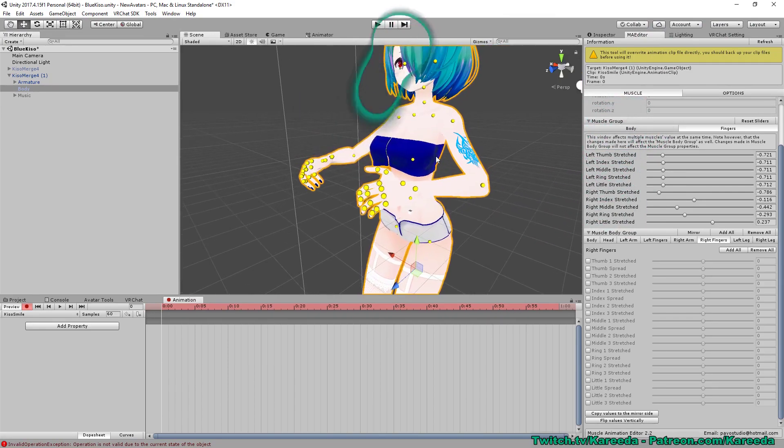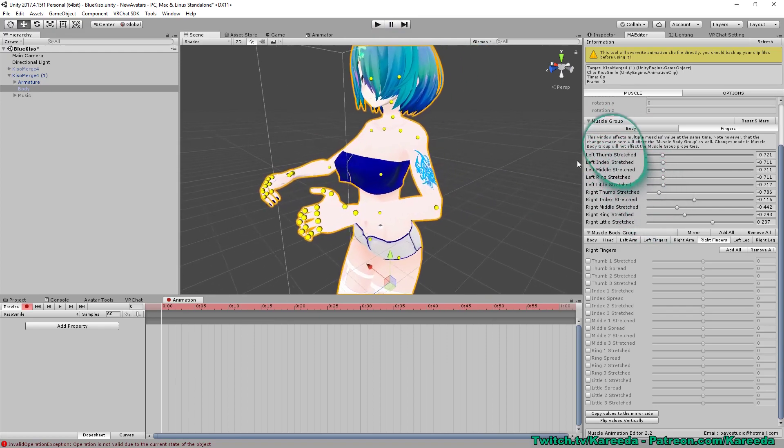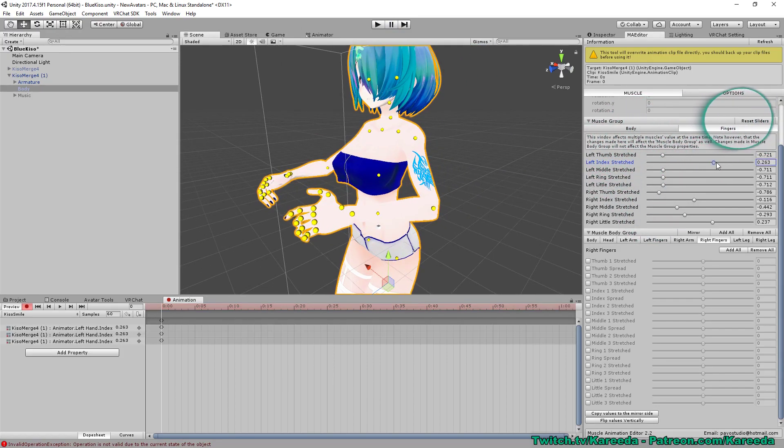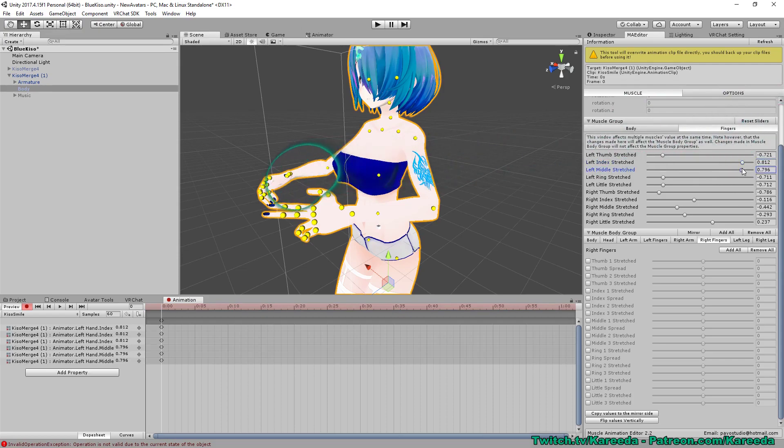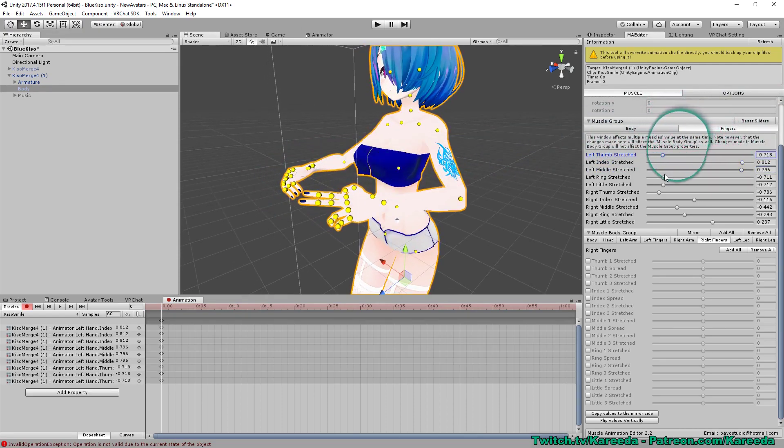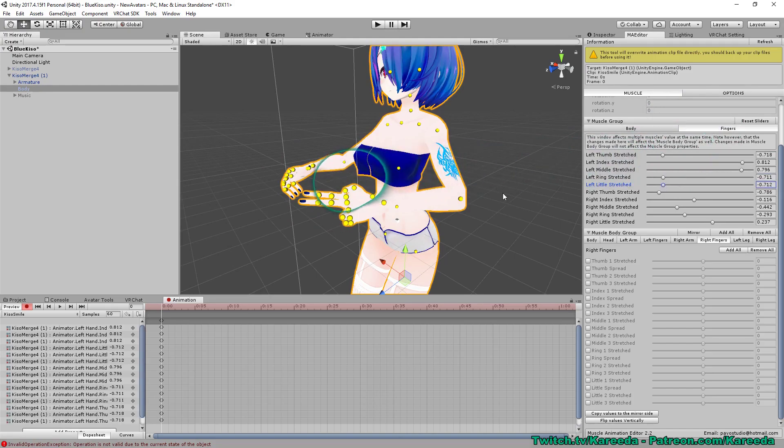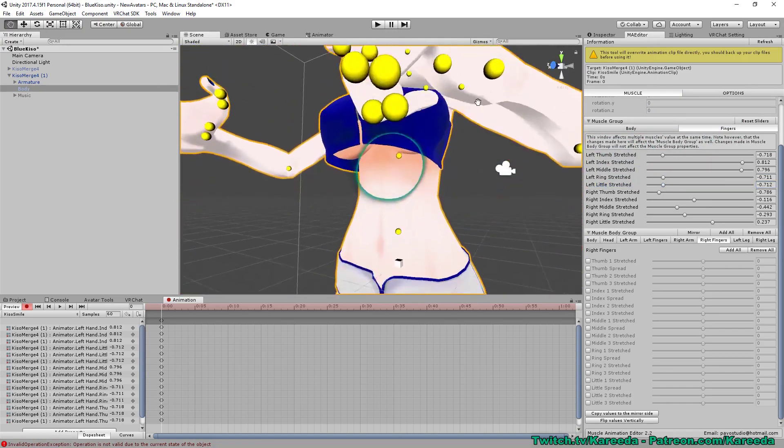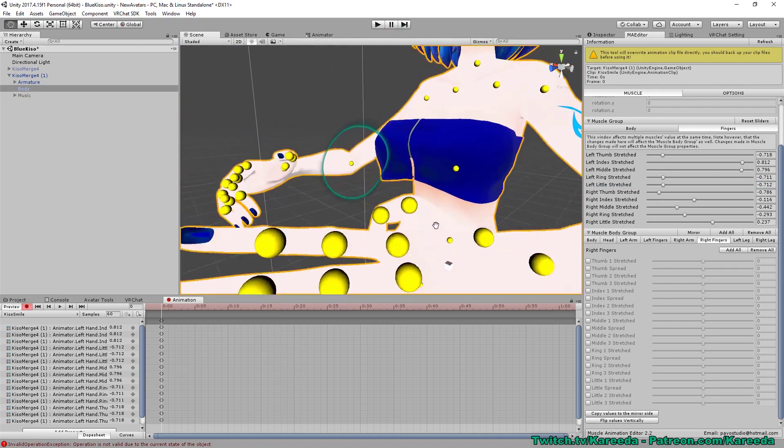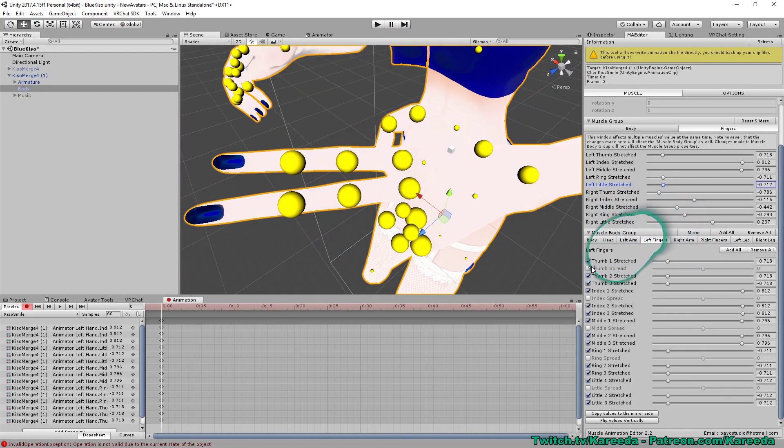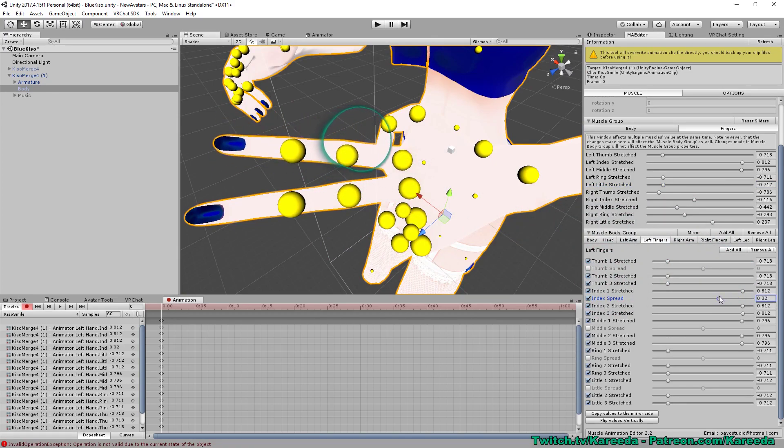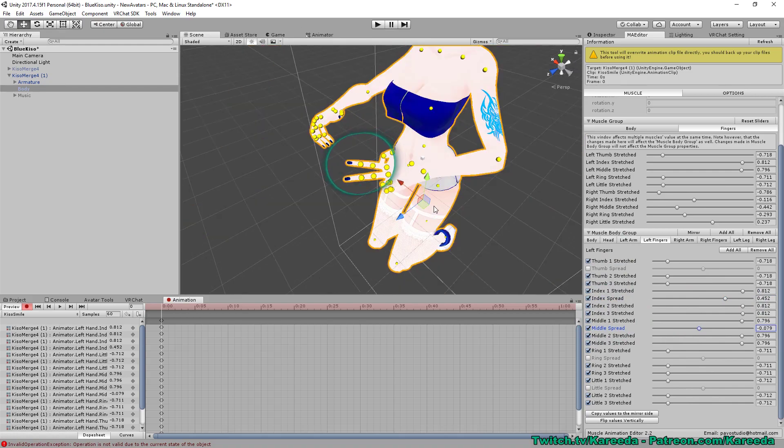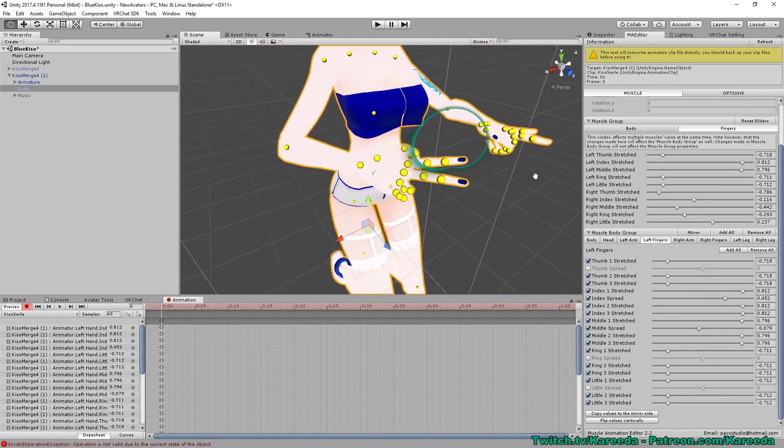And in there you're going to see a little dot for every single joint. Now because it's a smiley face, I'm actually going to put that on a victory gesture. So I'm going to make it simple for me and I'm just going to put the index finger and the middle finger up and I'm going to then drag the other three fingers down so that they're in the down position like so. And then I'm going to click on the left finger tab index spread. I'm going to spread the fingers out some more to make that peace sign. And once I'm happy with that, I'm going to hit copy values to the mirror which will copy them over to the other hand.